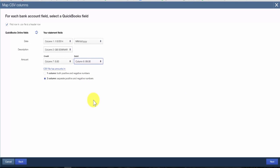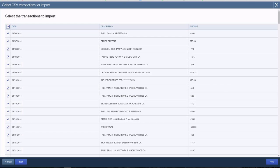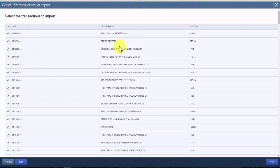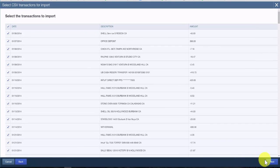On this screen, QuickBooks shows a list of transactions ready to import. Make sure you review and confirm that all transactions you expect to import are selected. Verify that the information is correct — does the date column show dates, does the description column show descriptions, does the amount column show amounts? If anything is incorrect or you need to make changes, click the Back button. If you are happy with the selections, click Next.